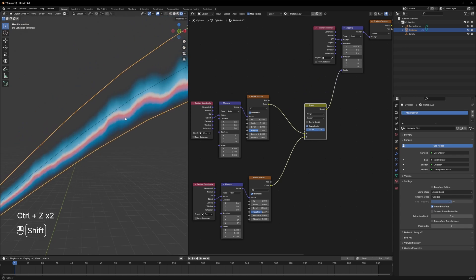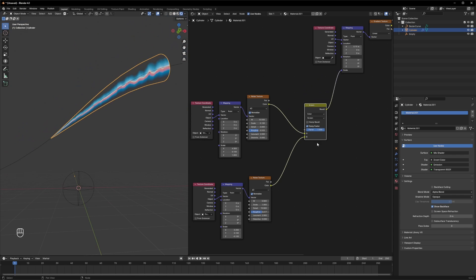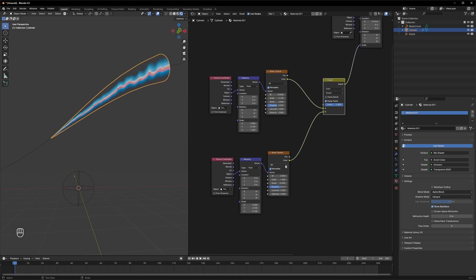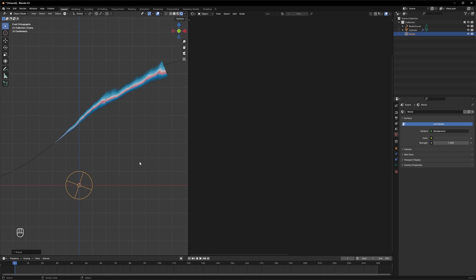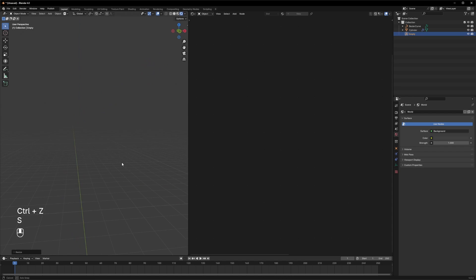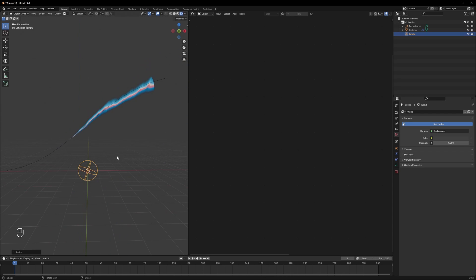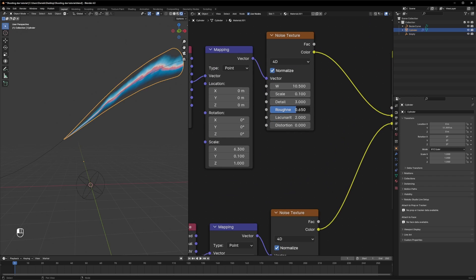Now it looks more cloudy. If you need, you can adjust the object so it's more angled. Change the scale, and maybe adjust the roughness a bit more so it looks more interesting.